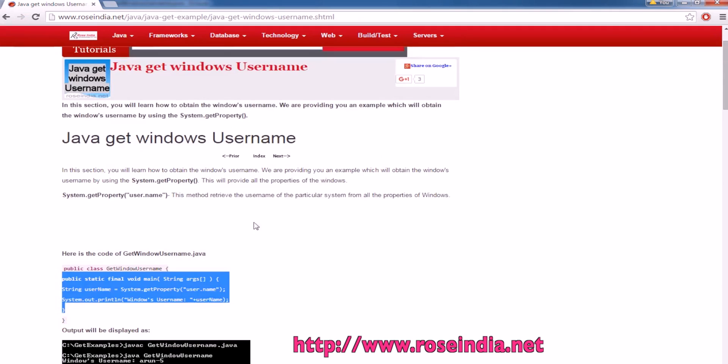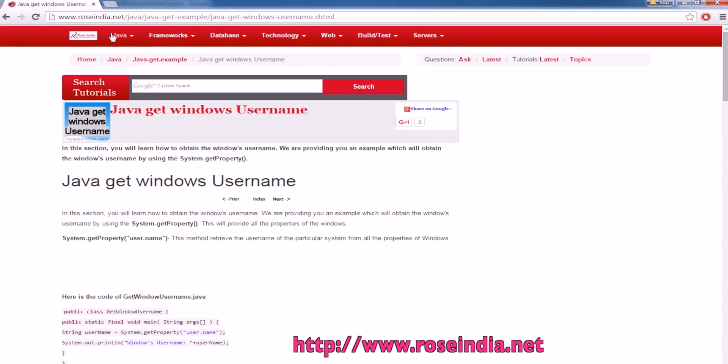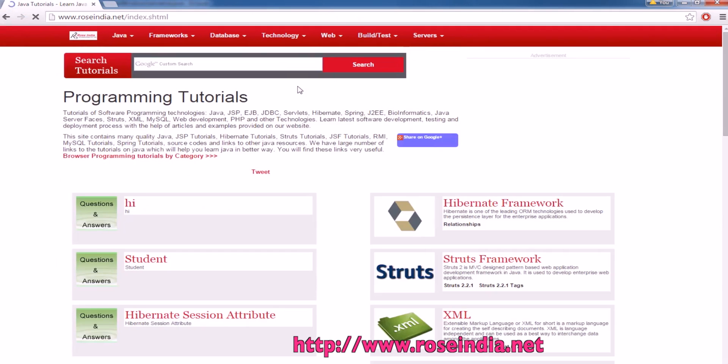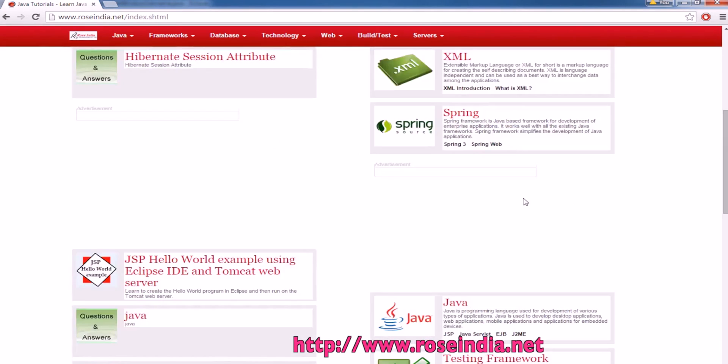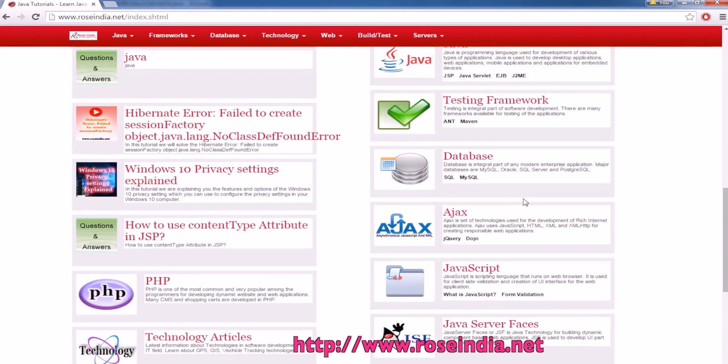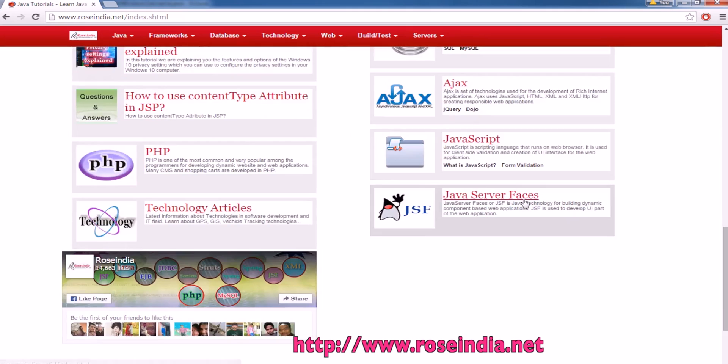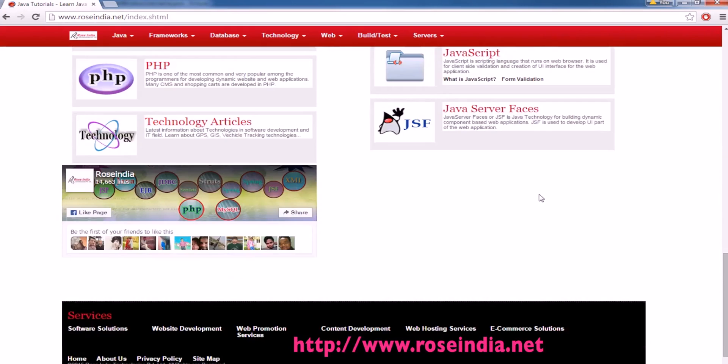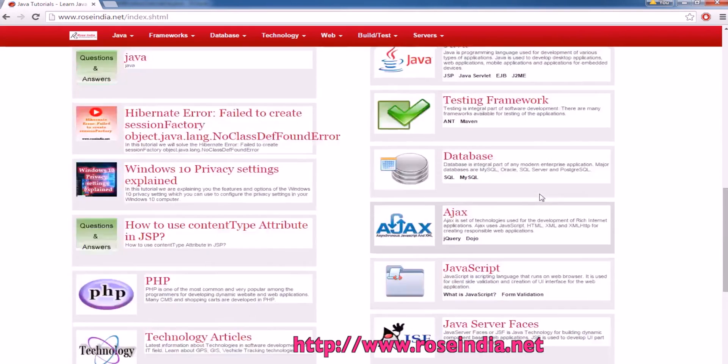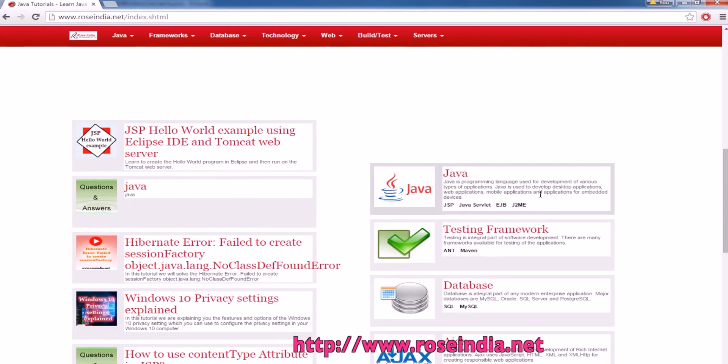You can get the source code from here. We have thousands of tutorials on programming languages like Hibernate, Struts, XML Spring, Java testing frameworks, Ajax, JavaScript and so on. You can visit our website and learn from these tutorials. Thanks for watching the video and subscribe our channel.